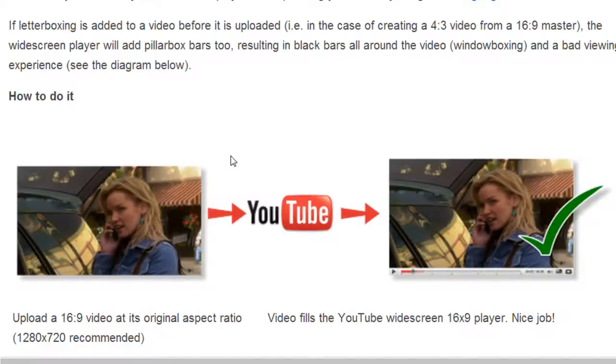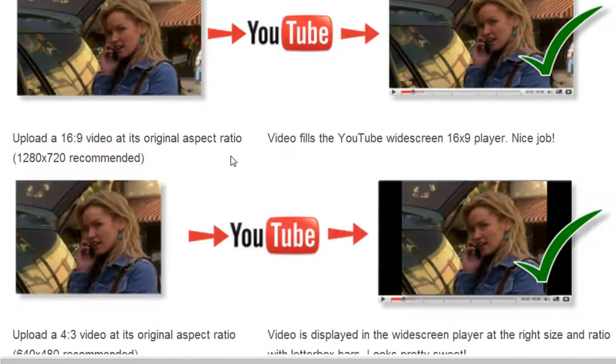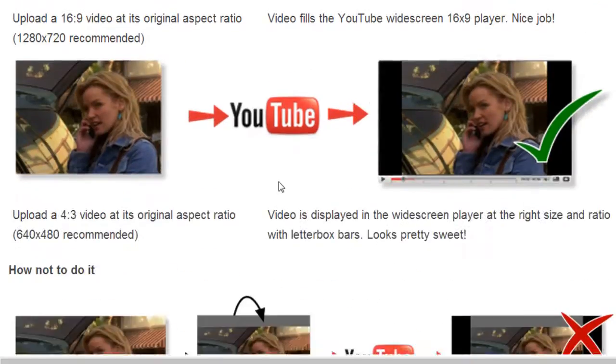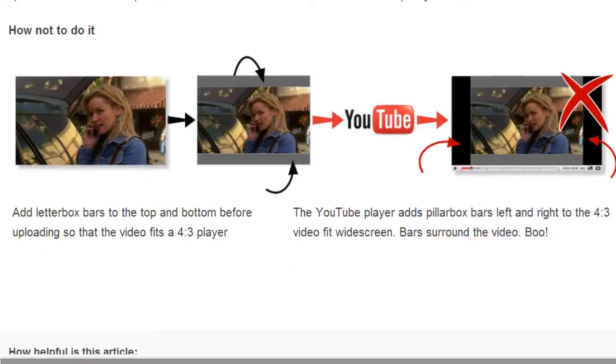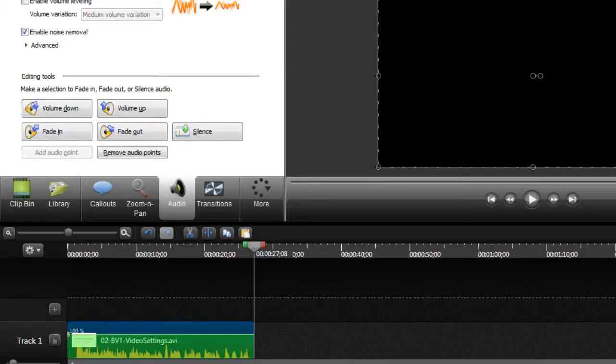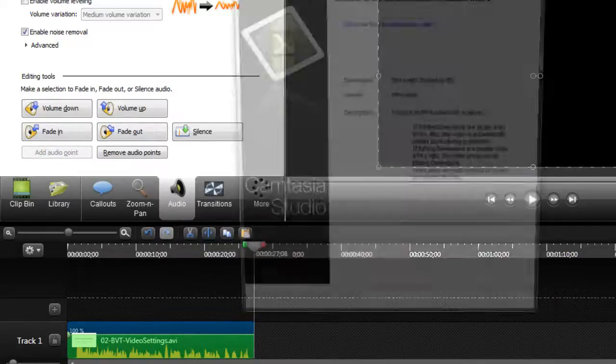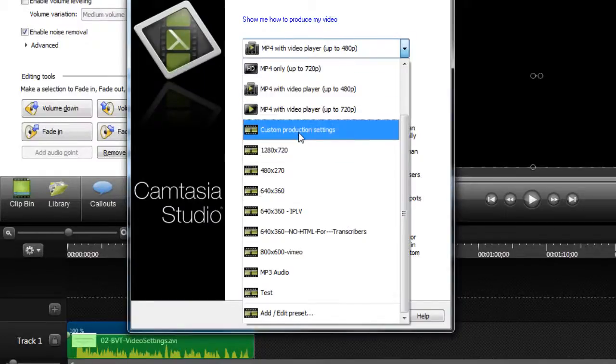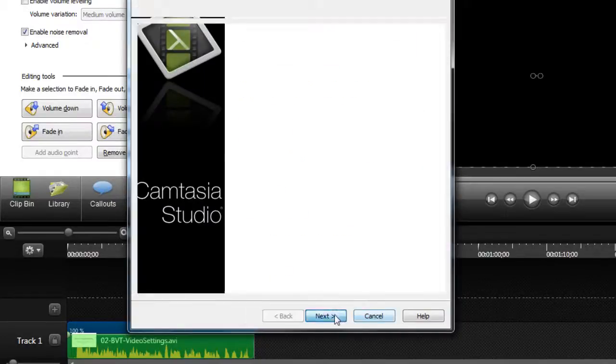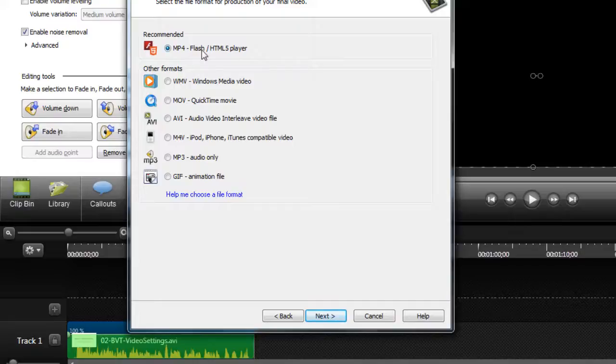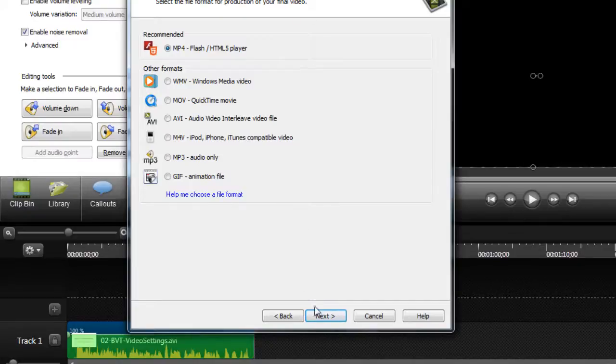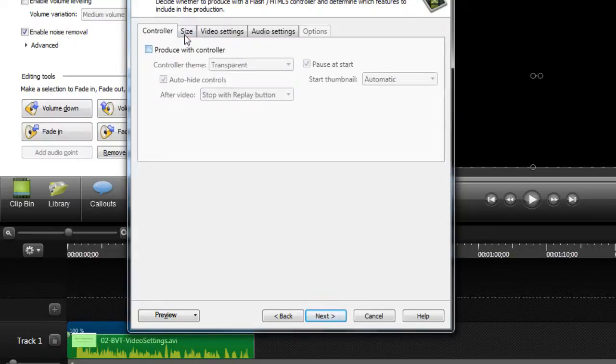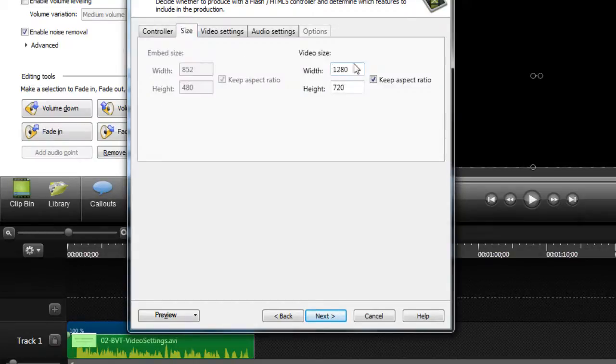In application to Camtasia Studio, you can see examples here. If I go to Camtasia Studio and go to Produce and Share, we can go to the custom production settings. Remember that the recommended type is MP4 files. They recommend that here as well, so choose MP4. If you use Camtasia 7, choose MP4. Click Next. This right here is the controller for the flash player, and we don't really need that because we're dealing with YouTube.